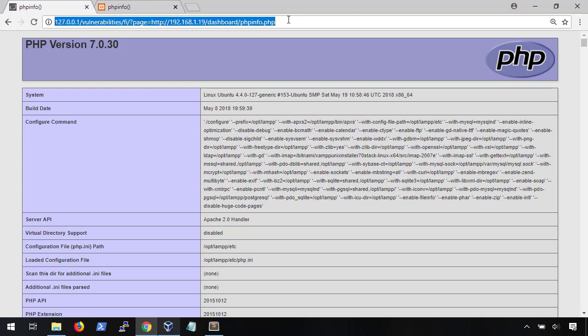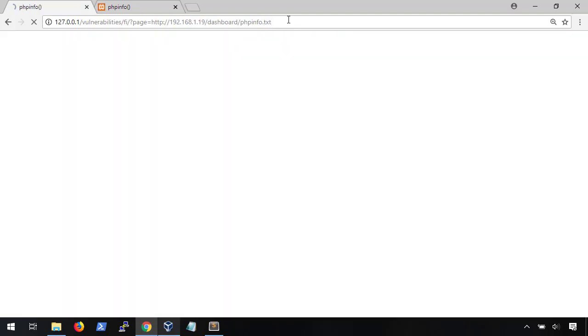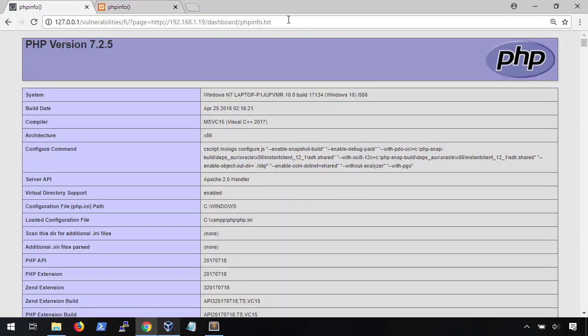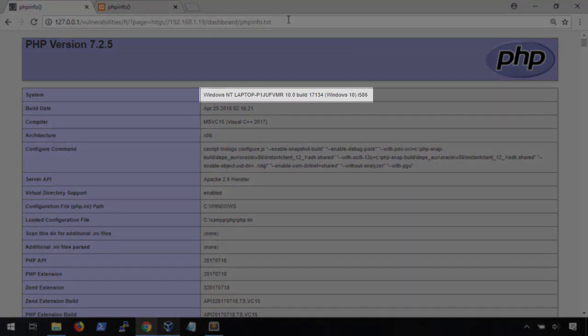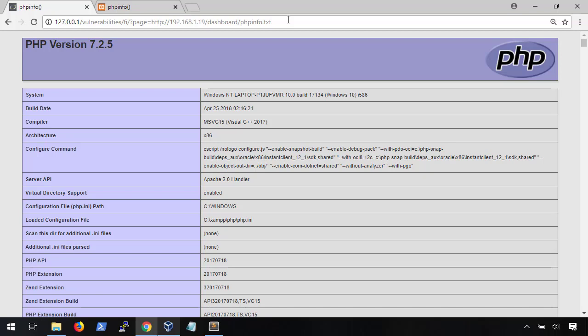Now let's change our PHP page to our .txt page hosting our attacker code. Notice that this now says Windows NT, which is the system I was hosting my vulnerable web server on. What we were able to do was host malicious PHP code on our attacker server and pass that to the victim server. The victim server downloaded the code and ran it. That means if we were able to host a PHP backdoor on our attacker server, we can pass it to this server and backdoor the machine.